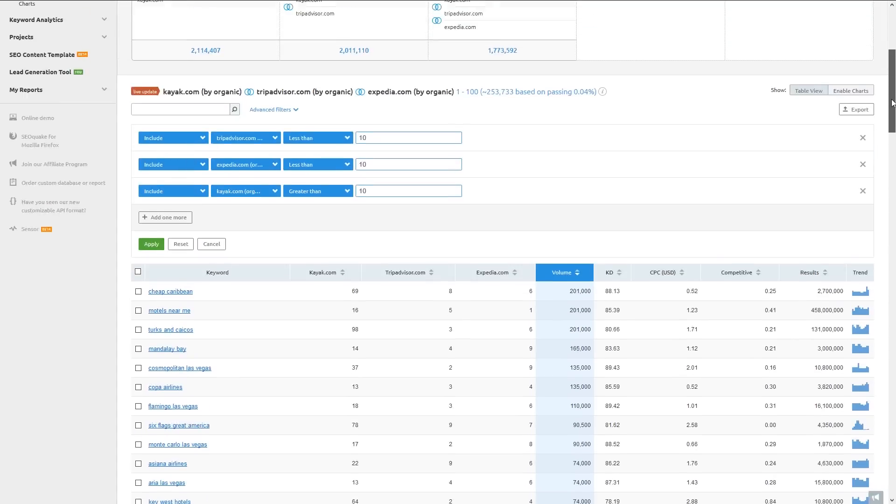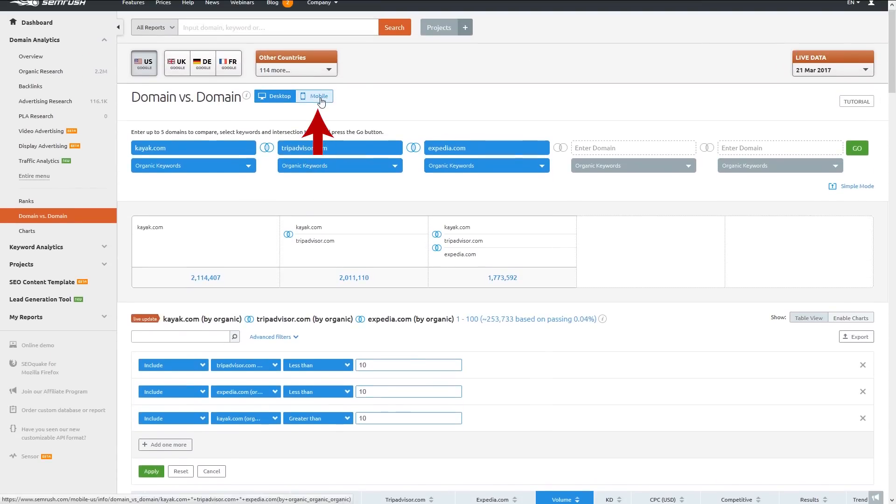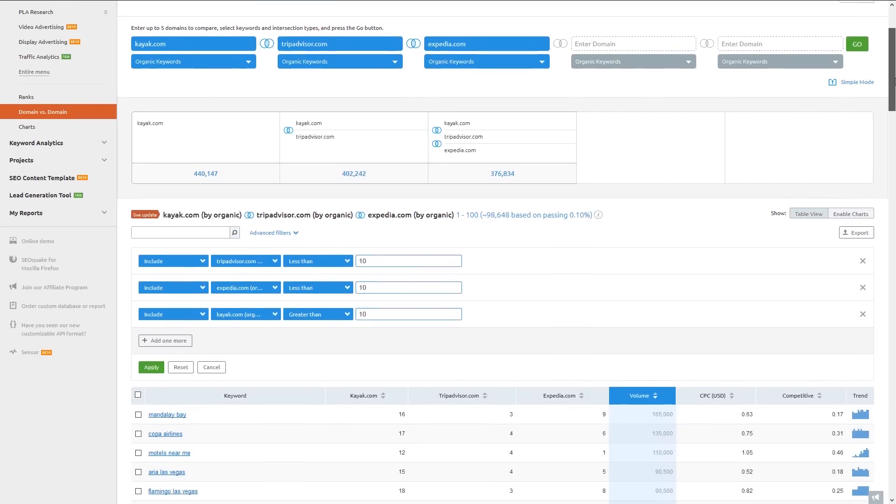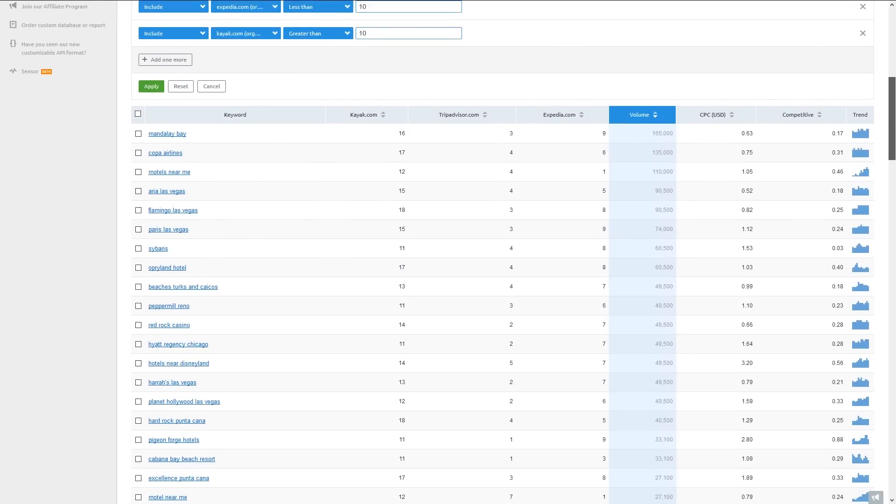We can use the same filters to find the mobile keywords that my competitors are beating me on in case I need to improve my mobile strategy too.